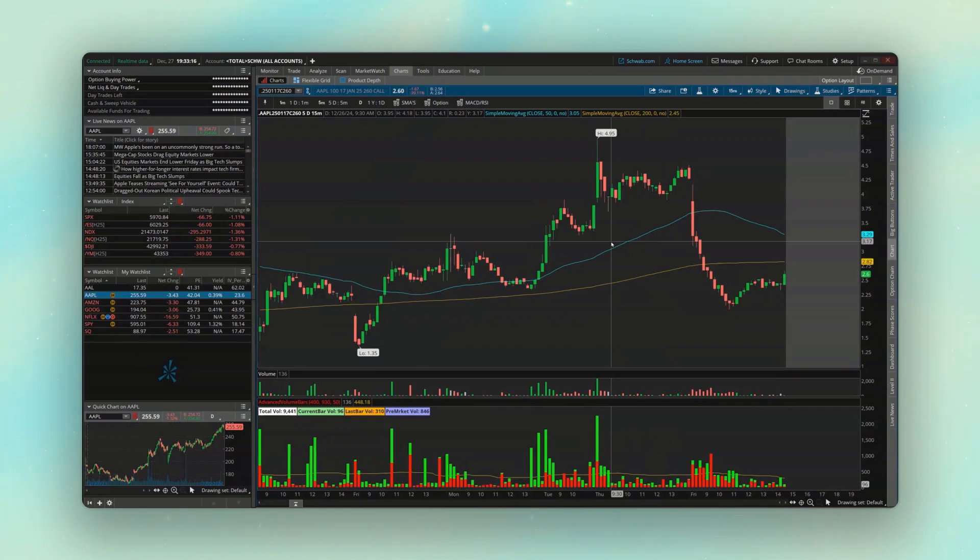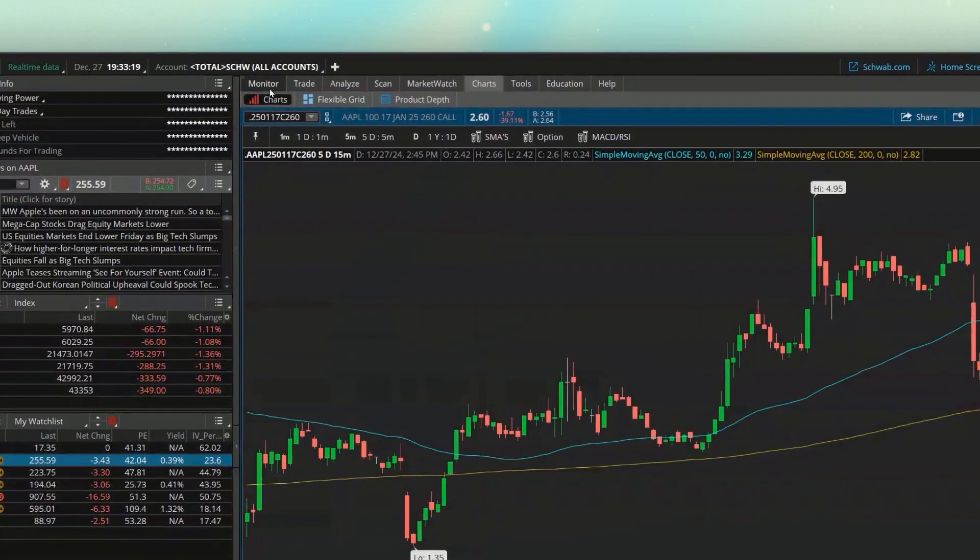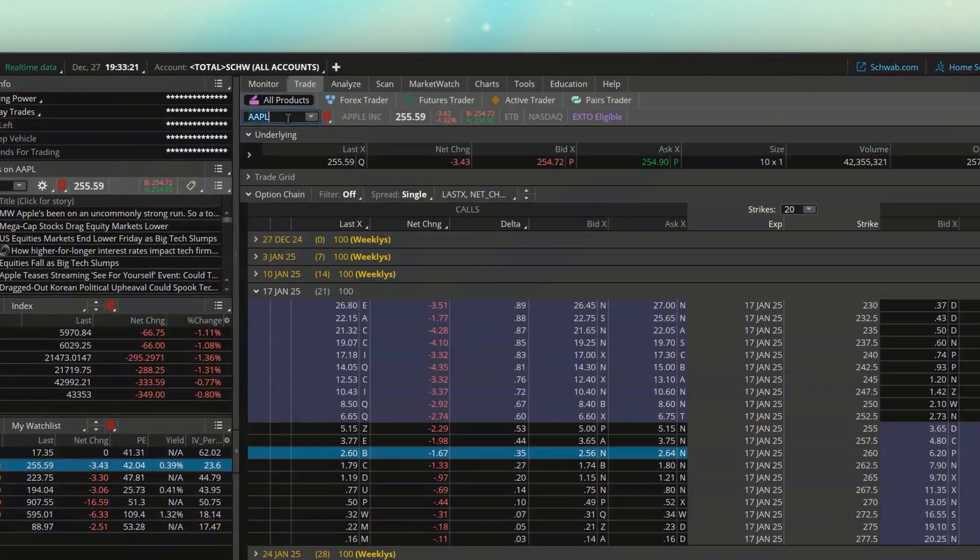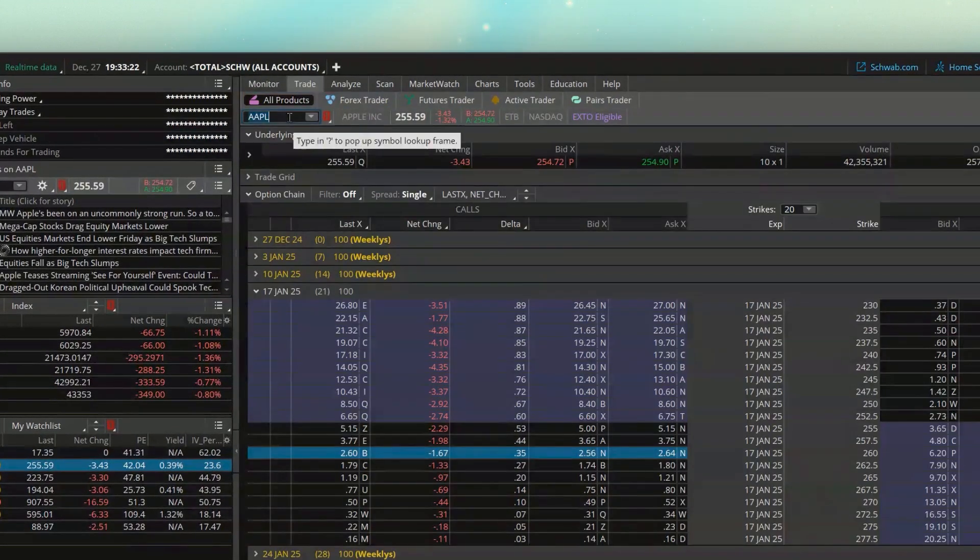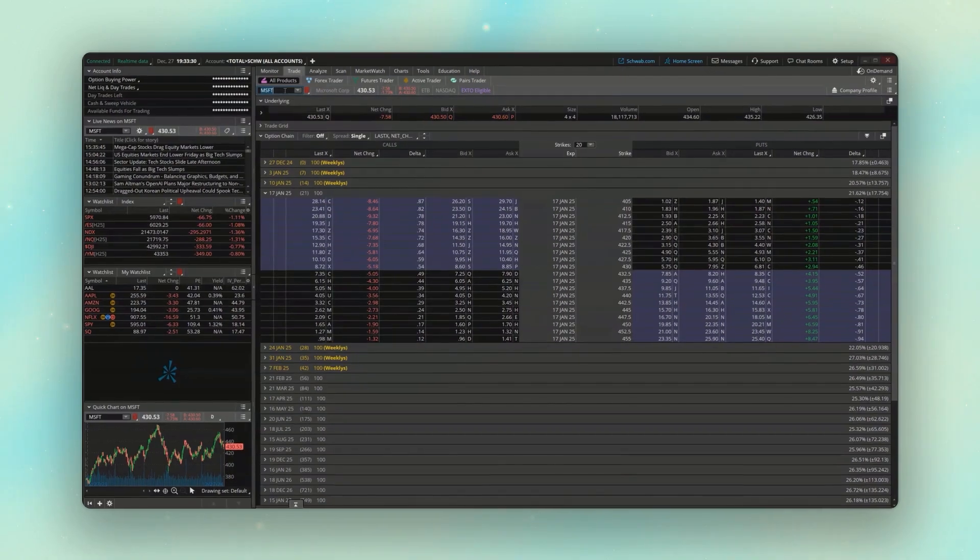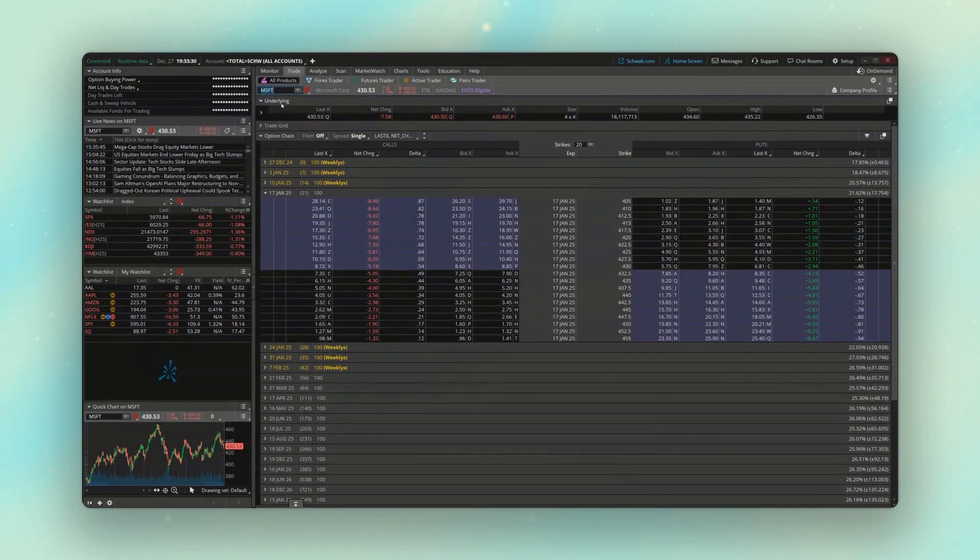And if we instead wanted to look at the Microsoft puts, let's say we'll come back up here to the trade page. We'll go ahead and throw in MSFT for Microsoft.